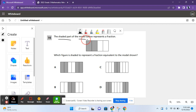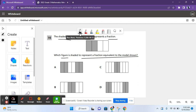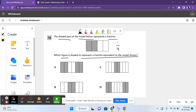The shaded part of the model below represents a fraction. Which figure is shaded to represent a fraction equivalent to the model shown? It's basically asking which of these answer choices show a fraction equal or equivalent to this fraction up here. This fraction has 4 parts, and two of them are shaded, so this fraction shows 2 over 4. We just have to figure out which fraction each of the answer choices show and see if they're equivalent.